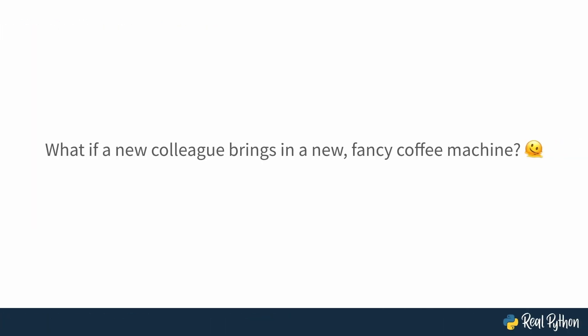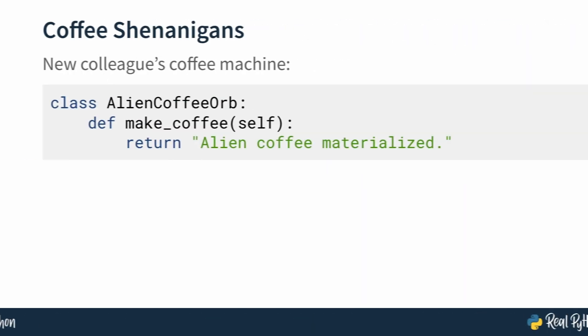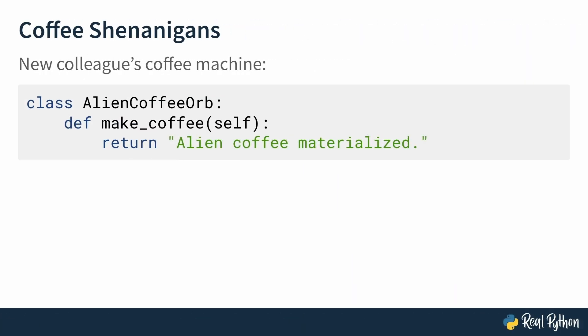But what if a new colleague brings in a new fancy coffee machine? What if 10 new people join at the same time? Do you have to create subclasses for all of these new machines? As a matter of fact, you do have a new colleague that has, well, we don't exactly judge, but an alien coffee orb. He hands you a glowing orb that materializes liquid when you think about caffeine. And you're like, well, that doesn't exactly fit into my coffee maker class. What do I do?